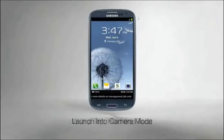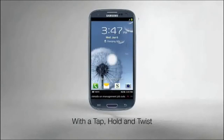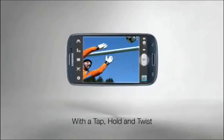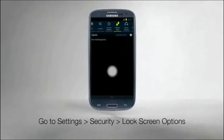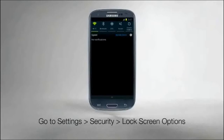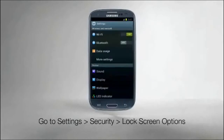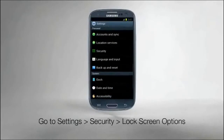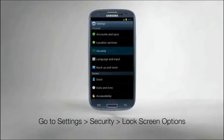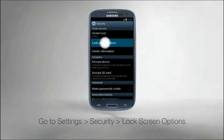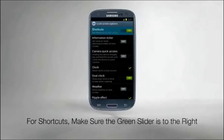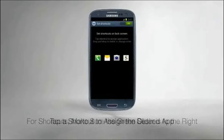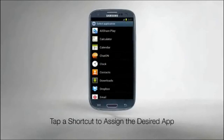Quickly launch into camera mode with a tap, hold, and a twist. To select which apps you can access from the lock screen, go to Settings, Security, Lock Screen Options. Turn Shortcuts on, then tap a shortcut to assign the desired app.